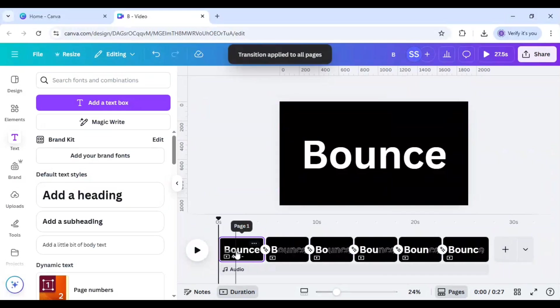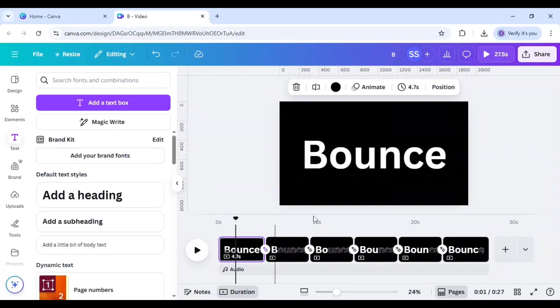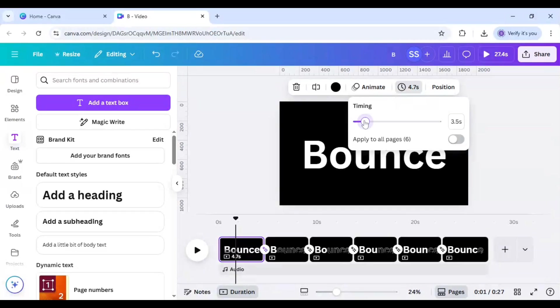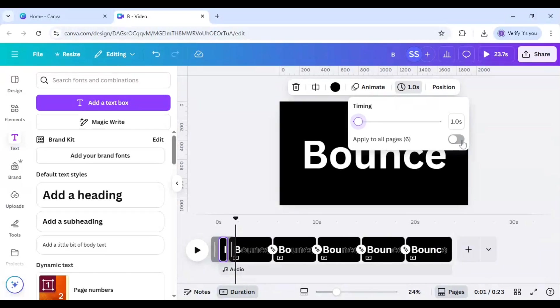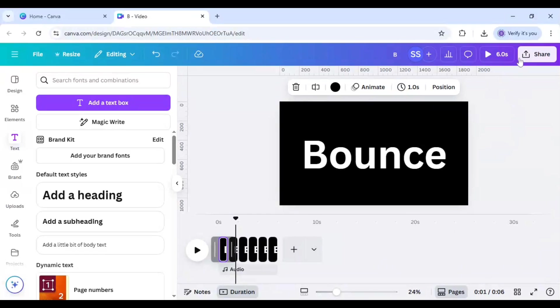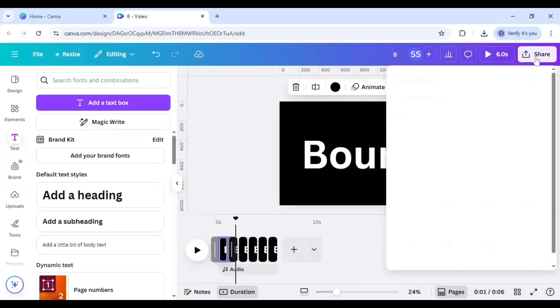And select any page and go to timing and select one second and click on apply to all pages. So this one is done and as you can see the timing is now six seconds.